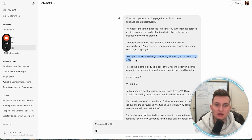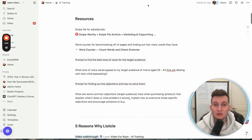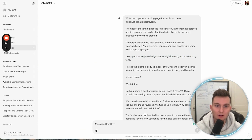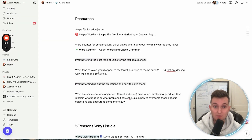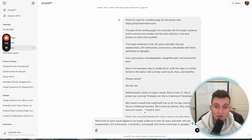After that, you're going to need to figure out the best tonality. Without question, every single time we'll always use persuasive in the tonality. Then it's basically a combination of whatever the brand wants and how they want to sound, but we can also ask the AI. You can basically say: 'What tone of voice would appeal to my target audience of...' and then plug it in.